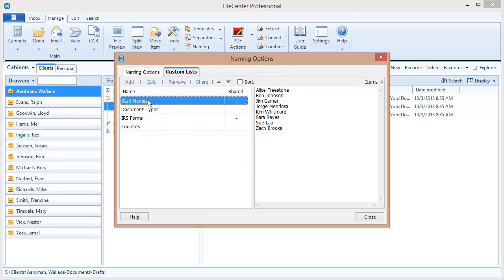Now all of these are simply elements that I can draw on at the time that I'm naming my files. Now let's take a look at how that works.